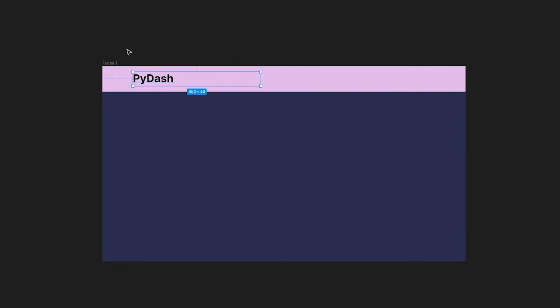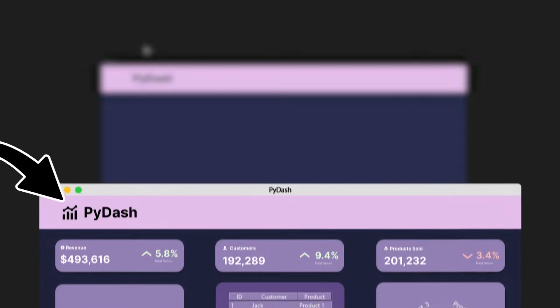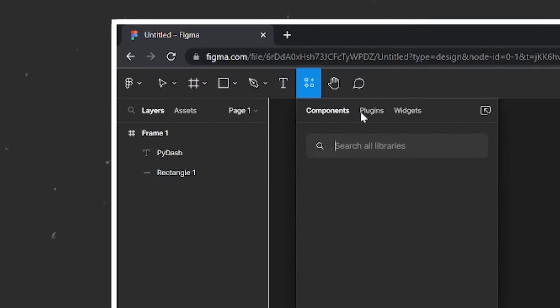I will then create a header at the top by creating a rectangle with a height of 72 pixels, and I'll give it this pink fill color.